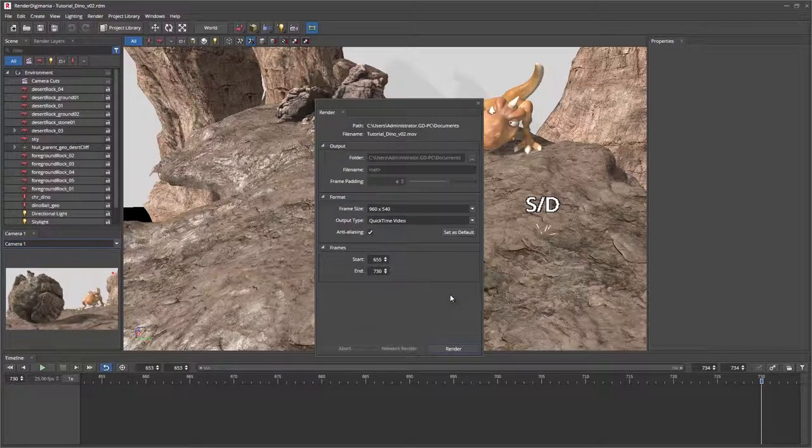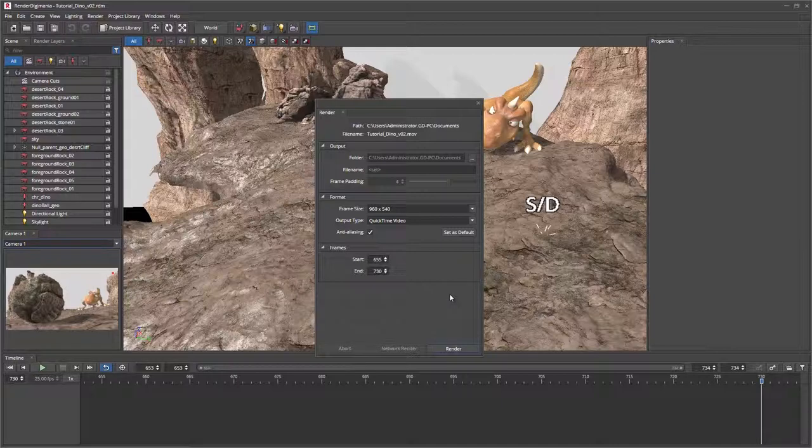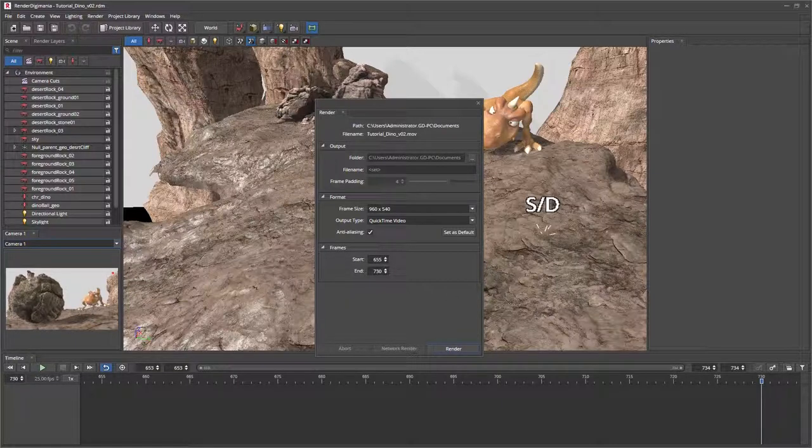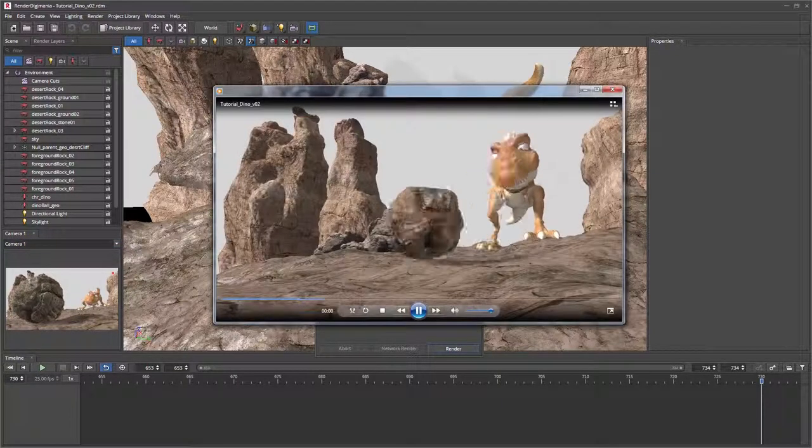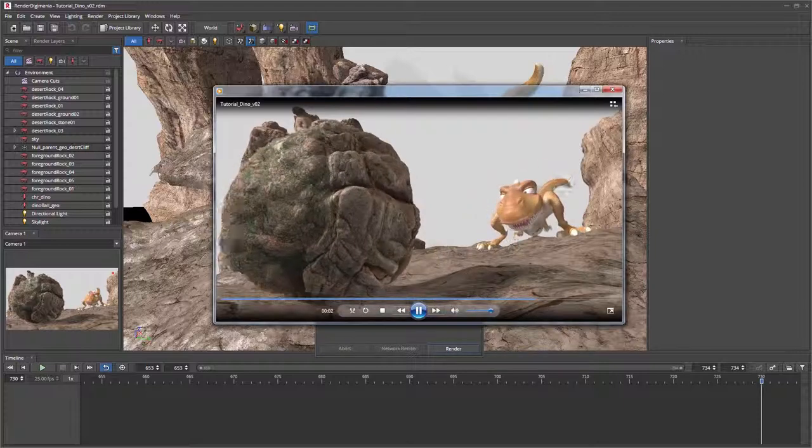OK, let's just select OK to open the rendered movie. And there you go, a lovely QuickTime video.